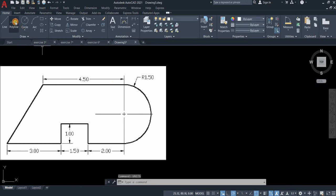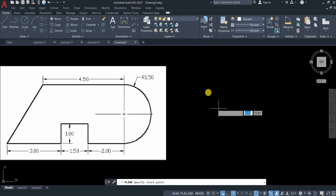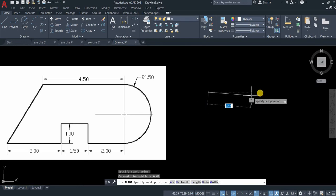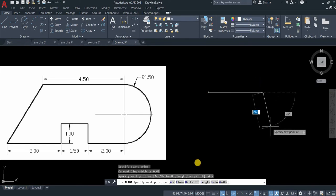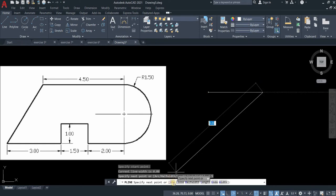Now click polyline or type PL in your command line. Click anywhere on your screen. Type 4.5 and then select A for arc.